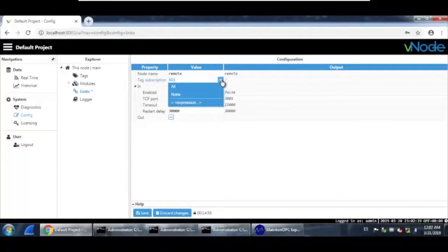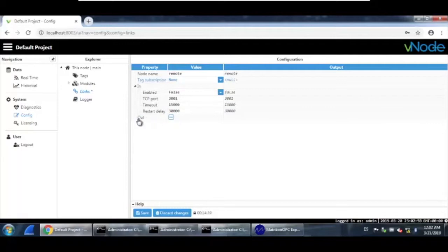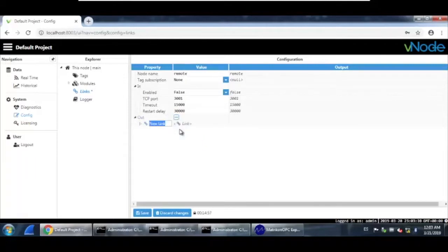Under tag subscription — this means that this Vnode, if you select 'all', will subscribe to any group of tags from another Vnode. But in this case, this Vnode will act as a sender, so we set tag subscription to 'none'. Also, under 'connection in', if this Vnode were acting as a receiver of data you would enable that option to true. But what we need to do is select 'connection out', which means you can send information to another Vnode. Here at the bottom, create a new link.